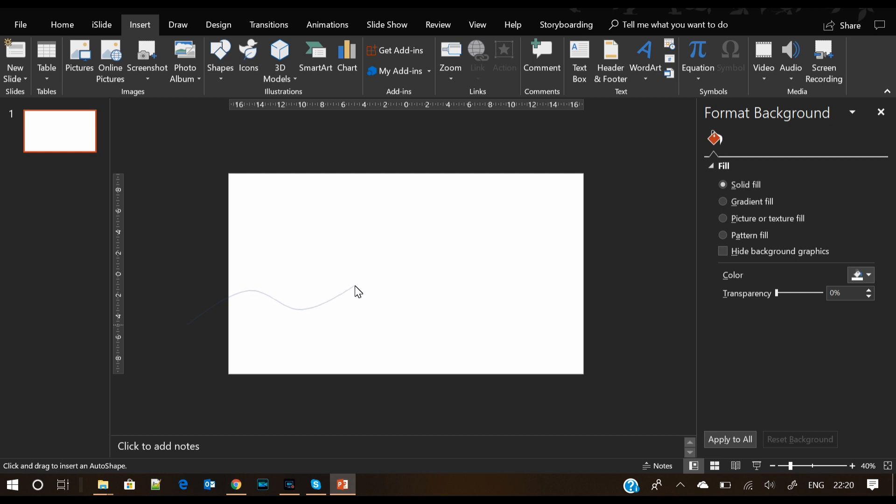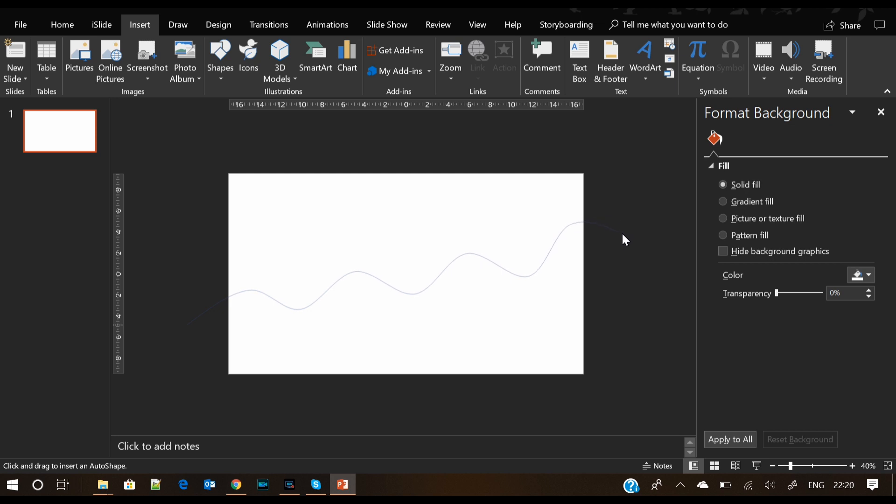Click at regular intervals. This will create a perfect curve shape as you can see on the screen. Once you reach the end, you have to connect it with the starting point of the curve. I'm trying to find the starting point here...